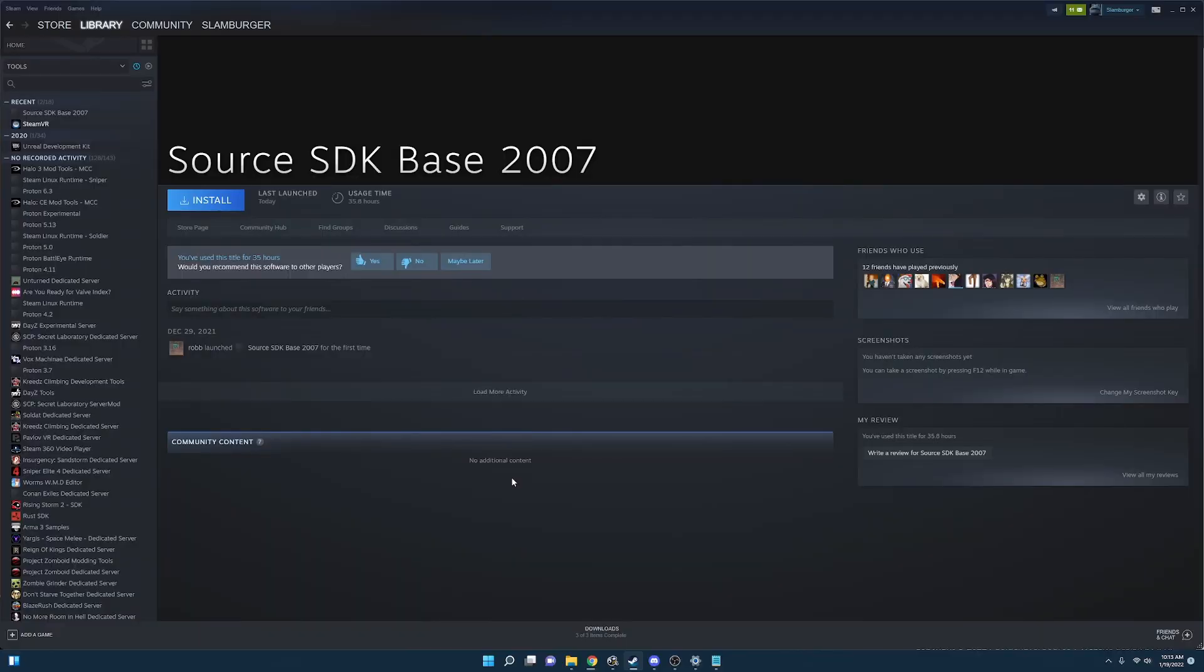As a prerequisite to installing GoldenEye Source you will need to install Steam. And once you have Steam installed and opened it should look something like this.